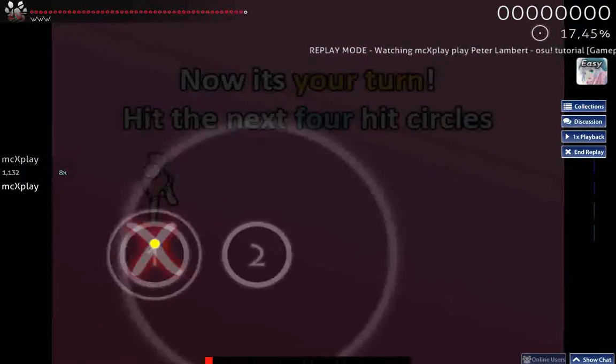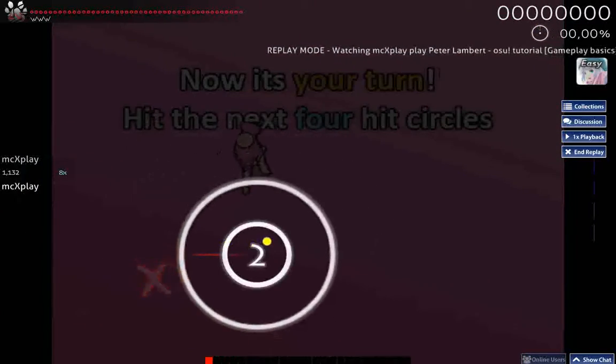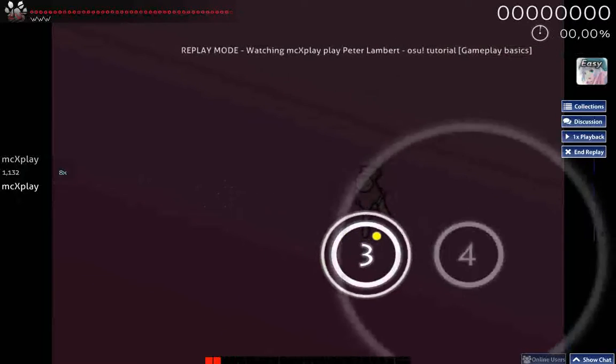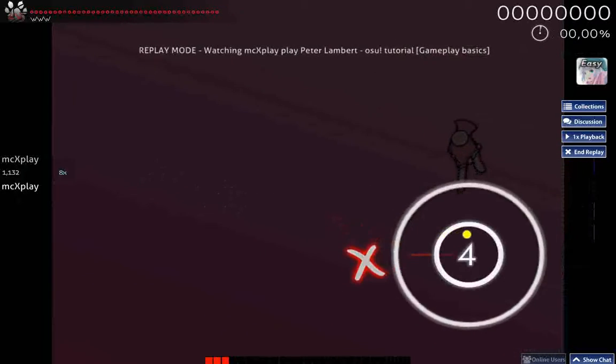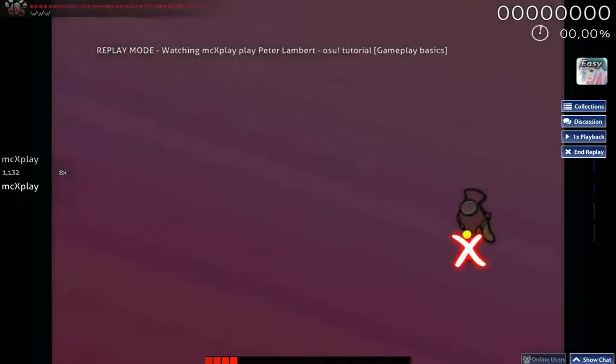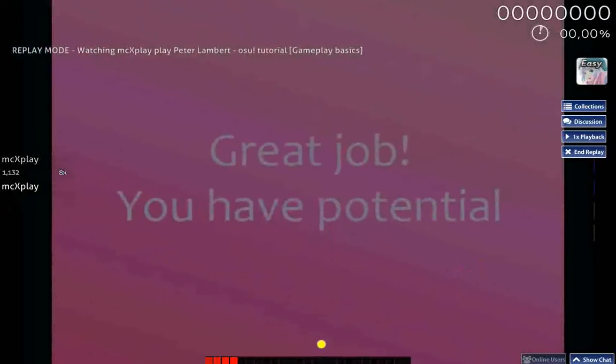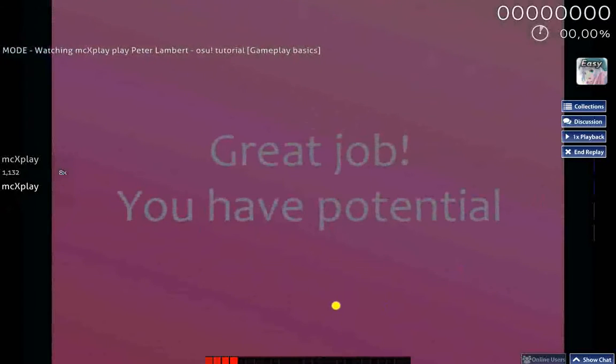Now it's your turn. Hit the next four Hit Circles. Great job!